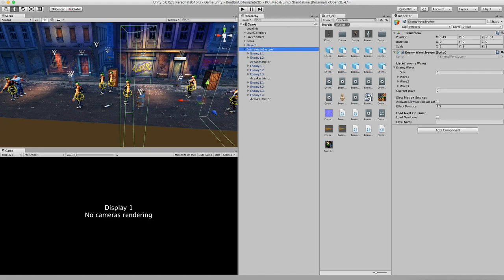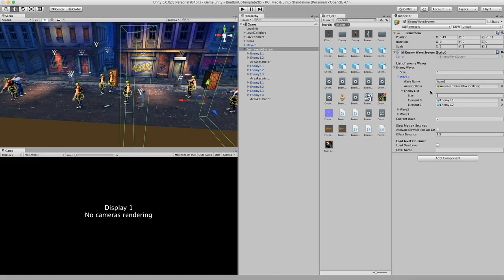And out here you can see the enemy wave system component. Right now you can see we have three waves, wave one, two, and three. So I'll open one of them. First of all we have the name of this wave, which is not really used in the game, but it's just for clarification.